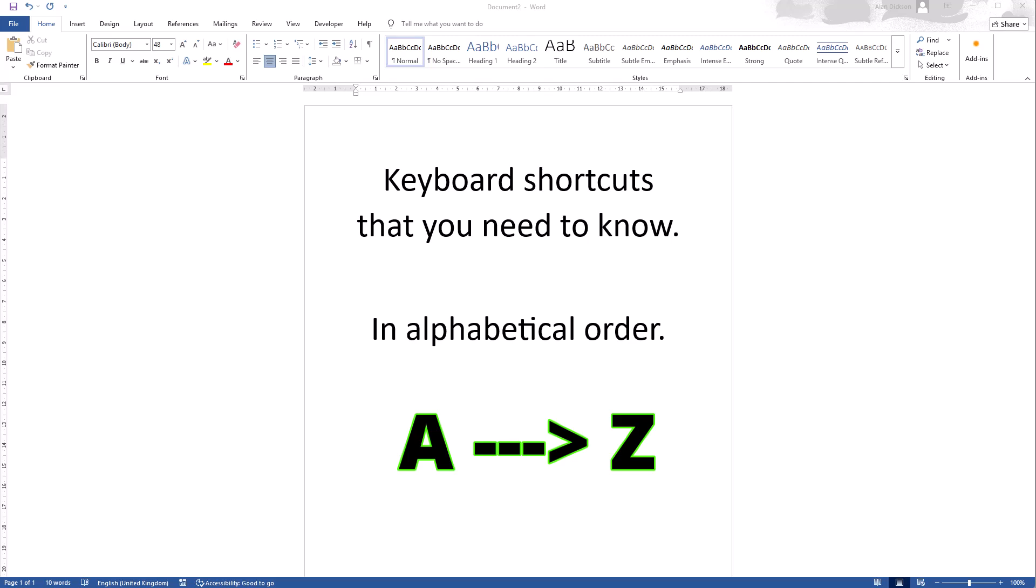Welcome to this video where I'm going to show you keyboard shortcuts that you need to know. These are keyboard shortcuts for Windows. If you're using a Mac, a lot of them will still work, but instead of using a control key, you need to use the command key.